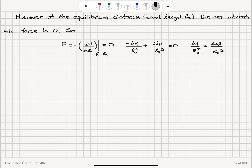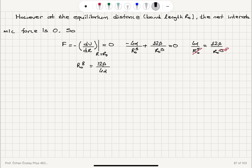Since R₀ is not zero, we can multiply both sides by R₀ to the fifth power and isolate R₀ to the eighth power. So R₀ to the eighth power equals 12 beta divided by 4 alpha, which is basically equal to 3 beta divided by alpha. So we find that the bond length, the equilibrium distance between two atoms, is given by 3 beta divided by alpha to the power 1 over 8.